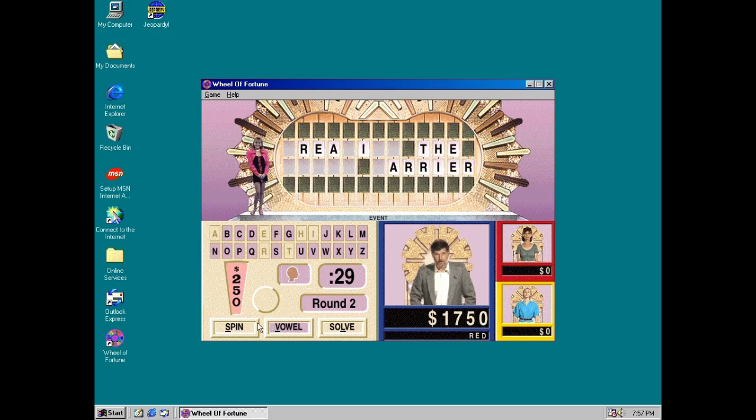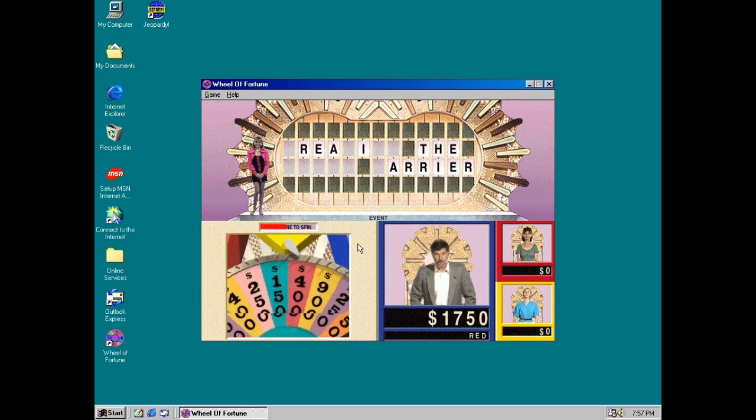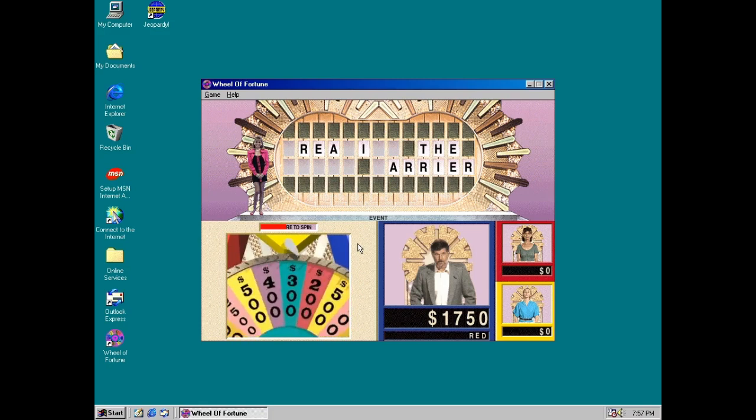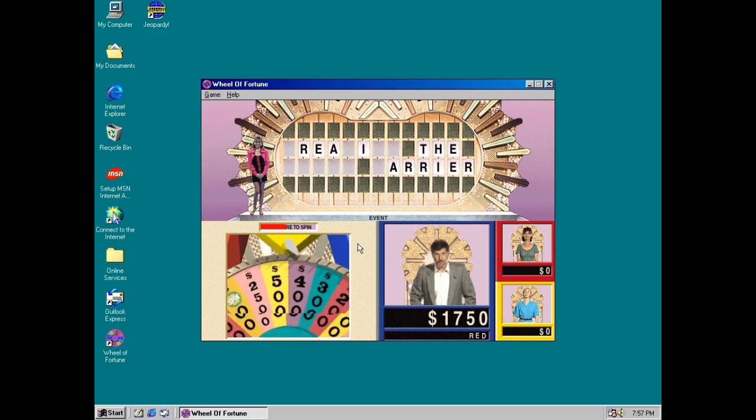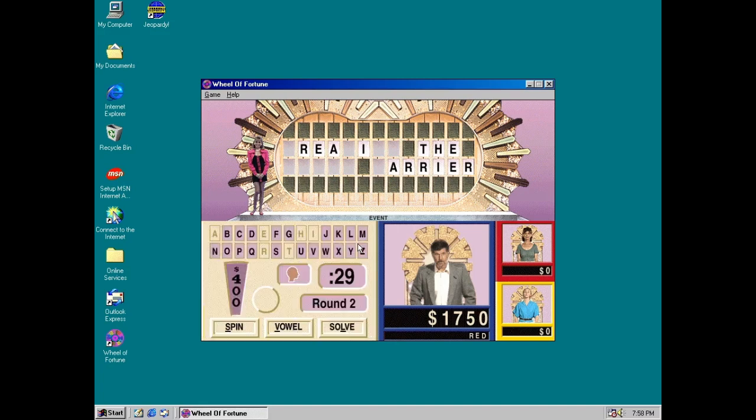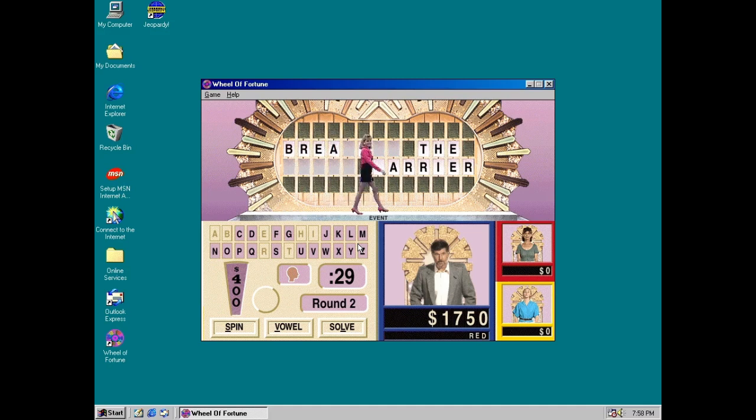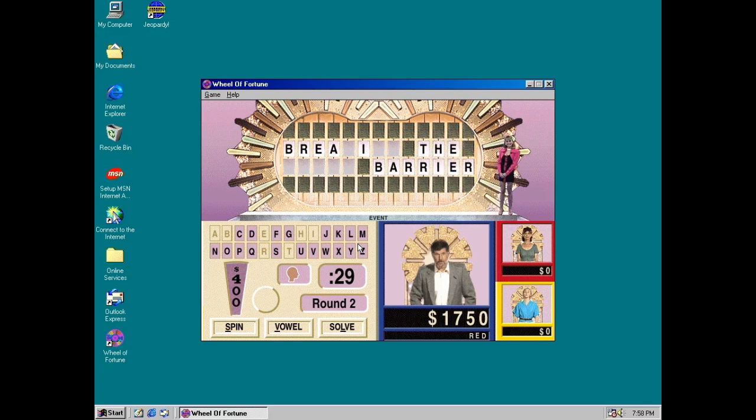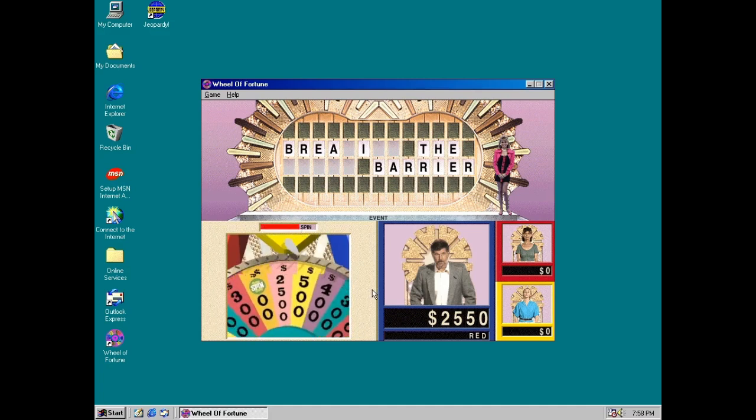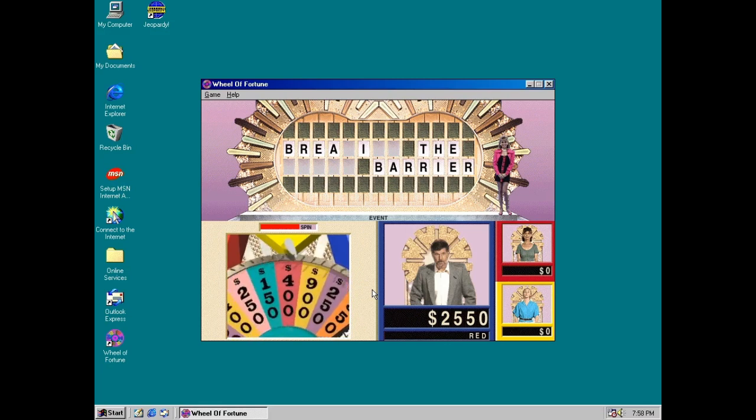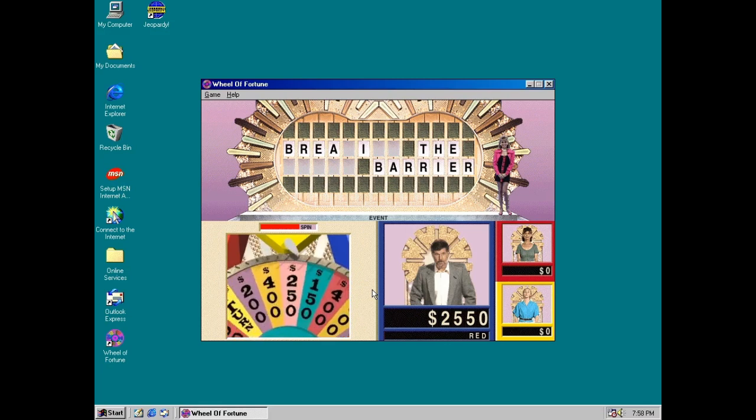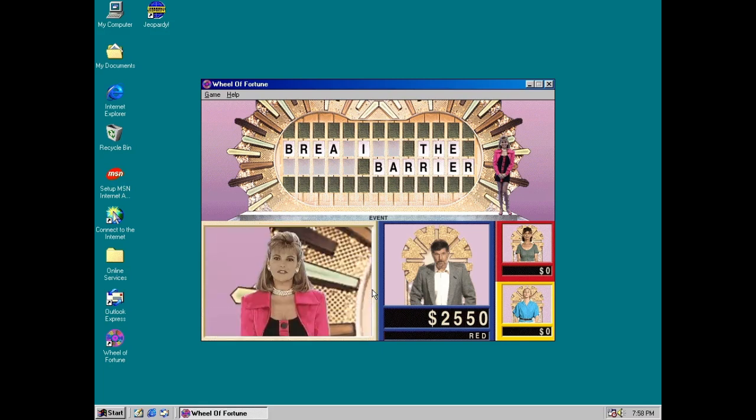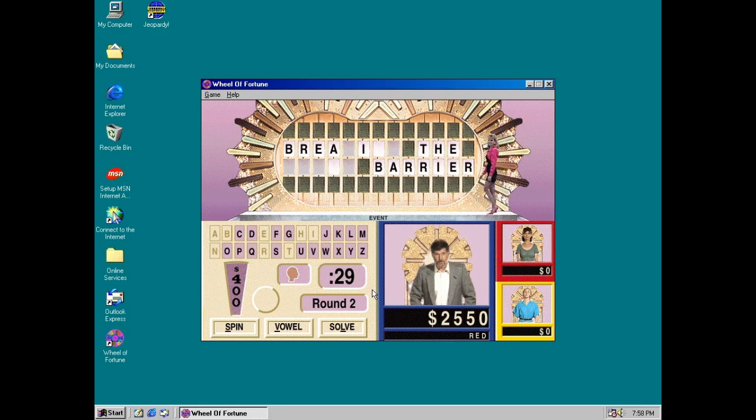I'll spin. All right. Four hundred. Four hundred dollars. B. There are two B's. Spin! $400. N! Two N's.